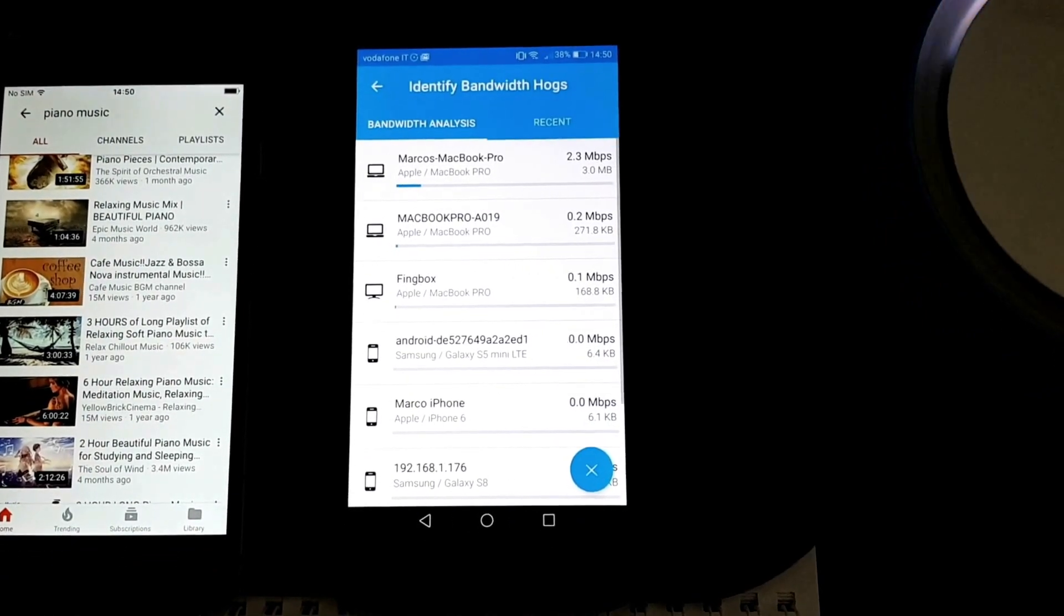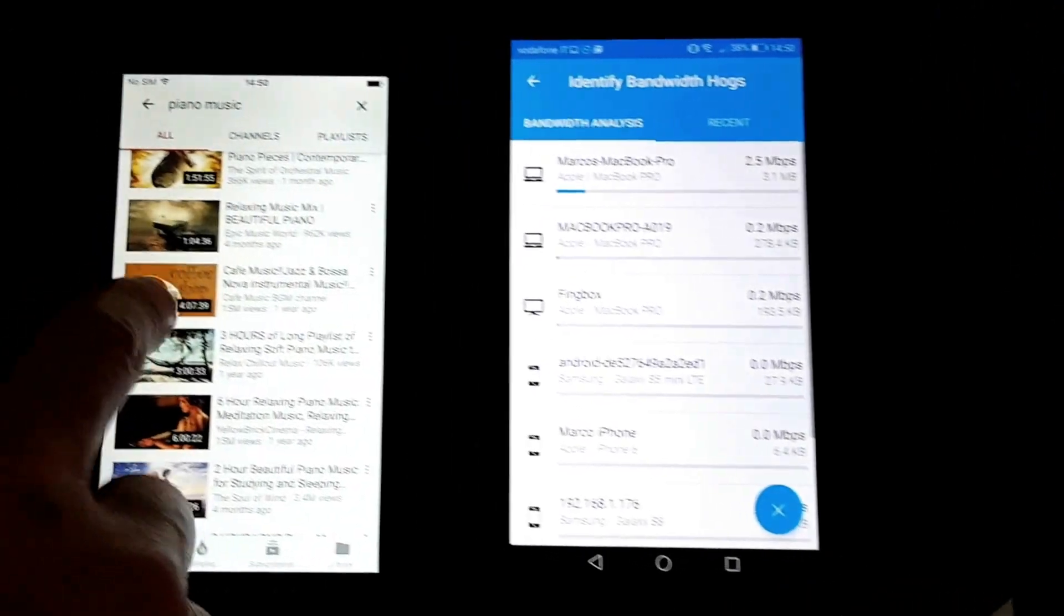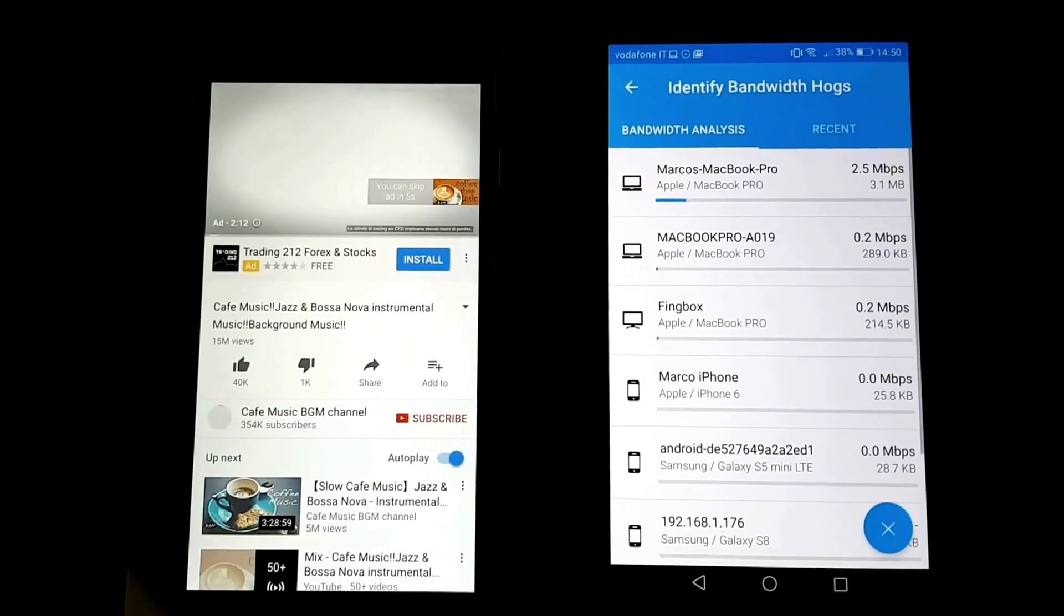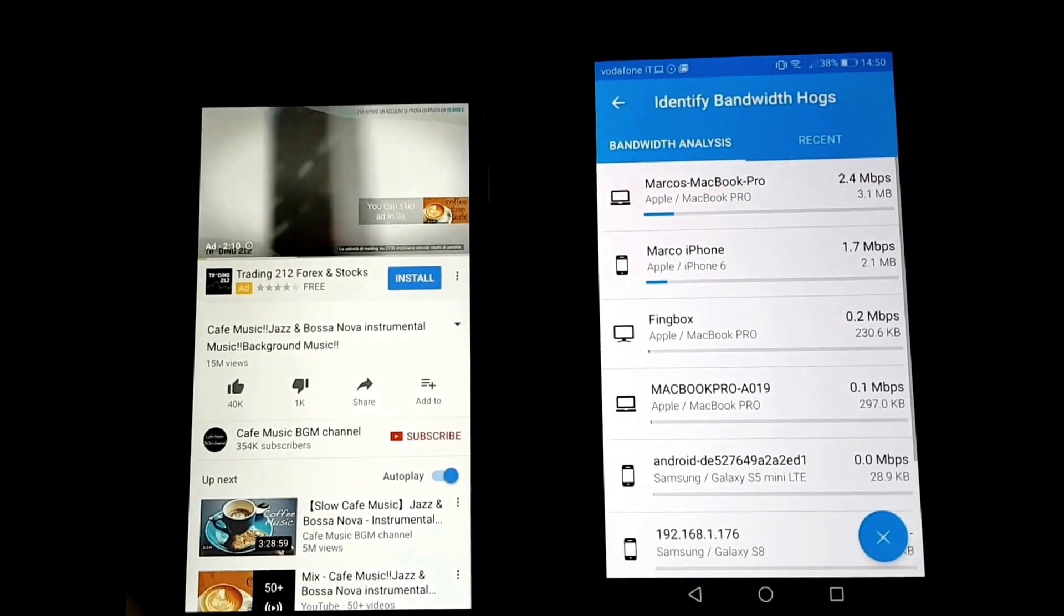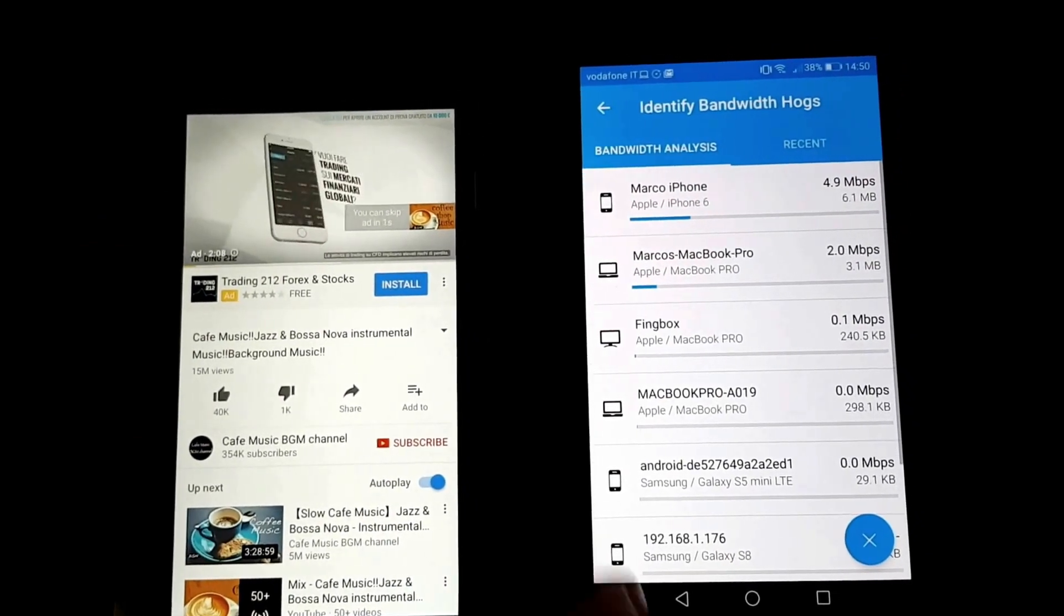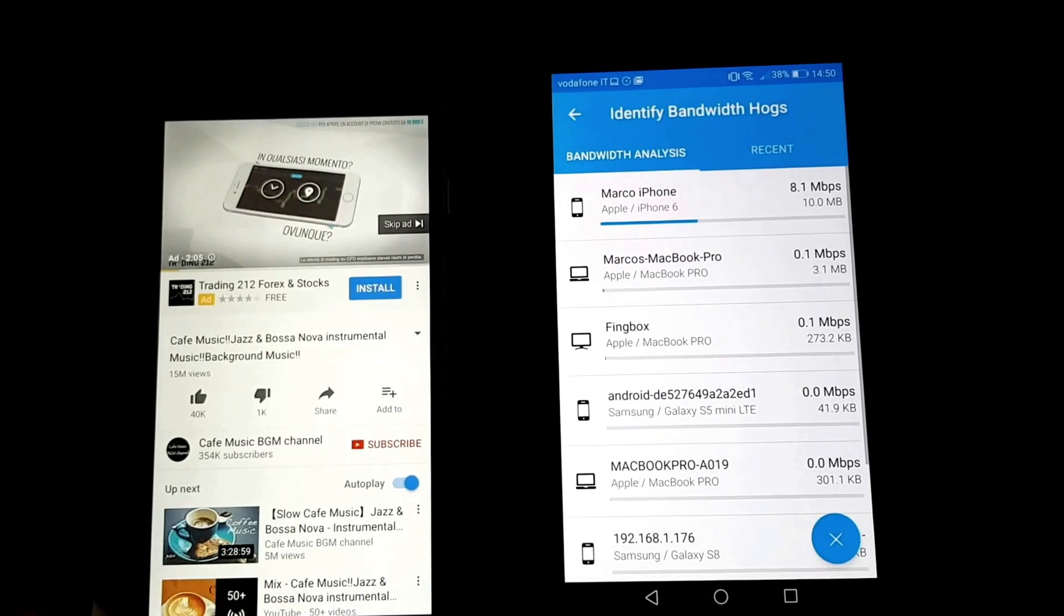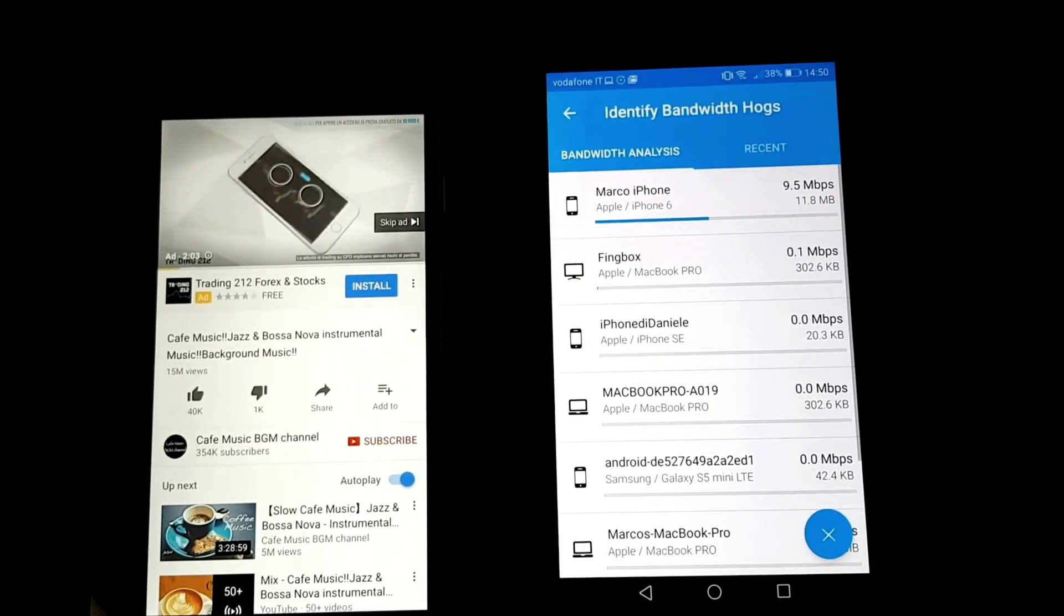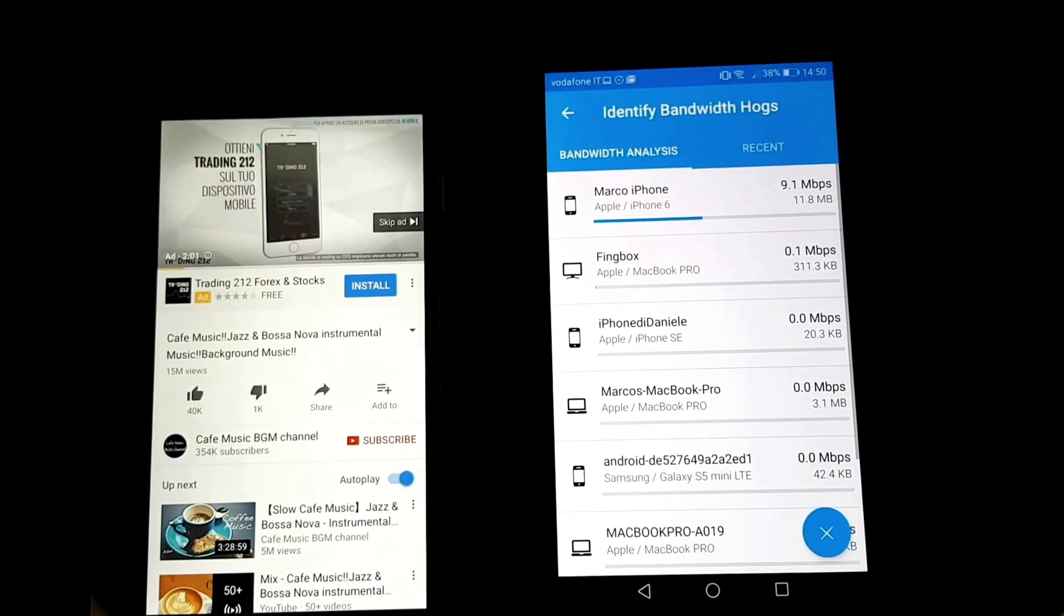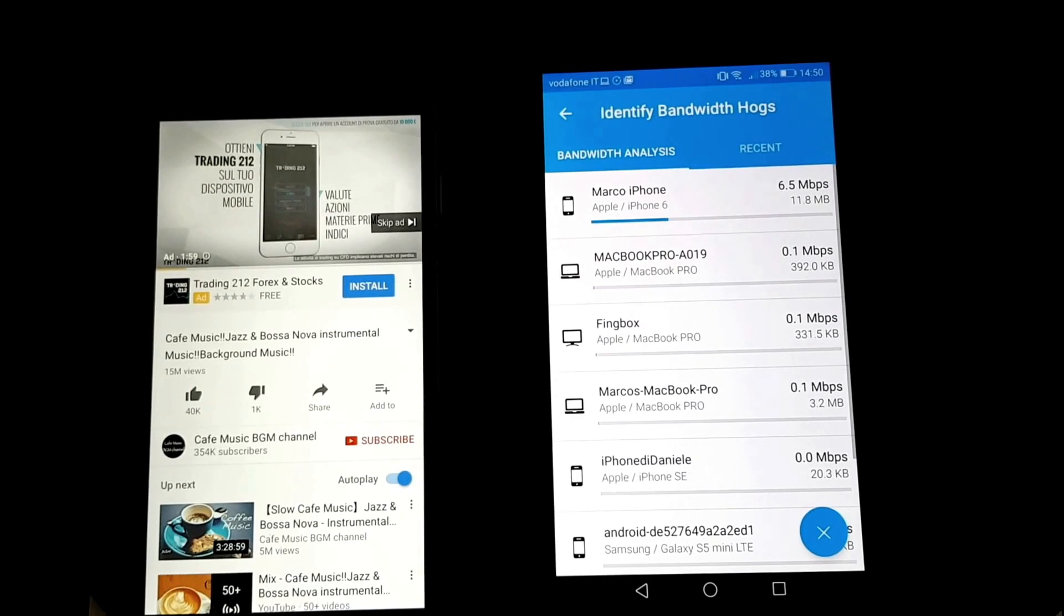If I pick a video and start playing it, you'll see that Marco's iPhone has risen up and so you can see that it is actually the device that's using the most bandwidth right now.